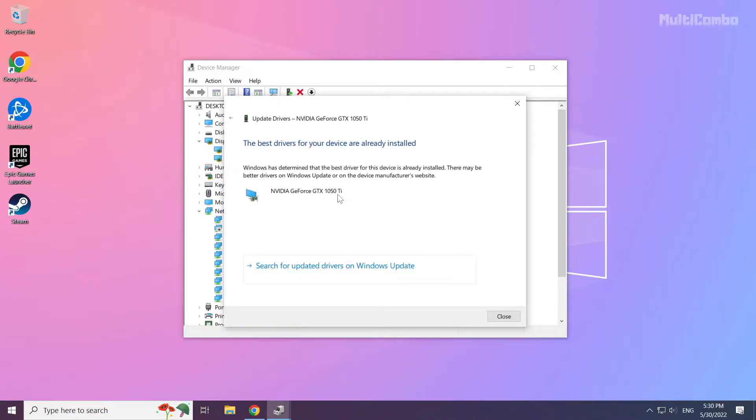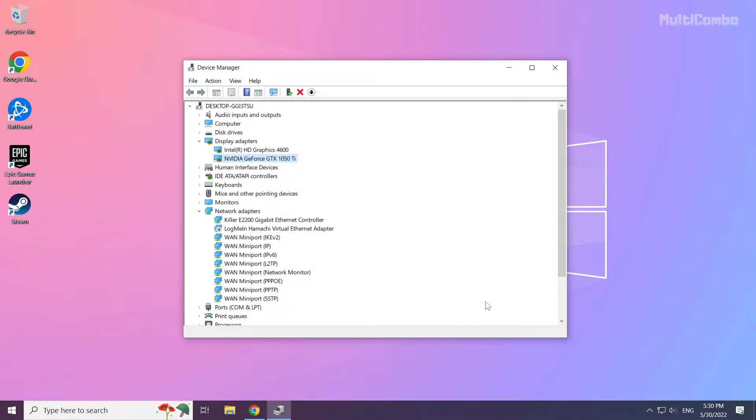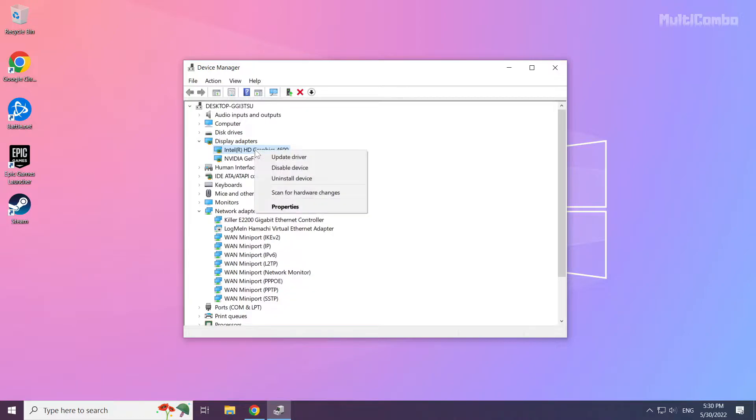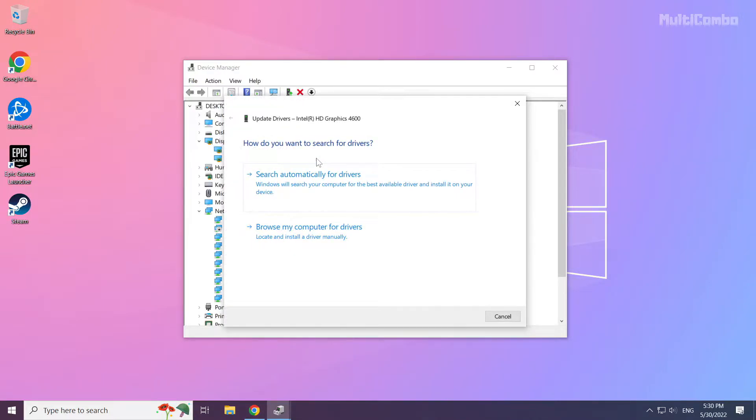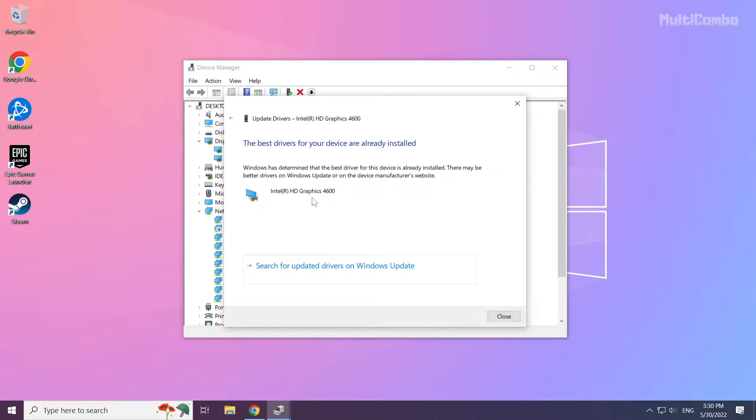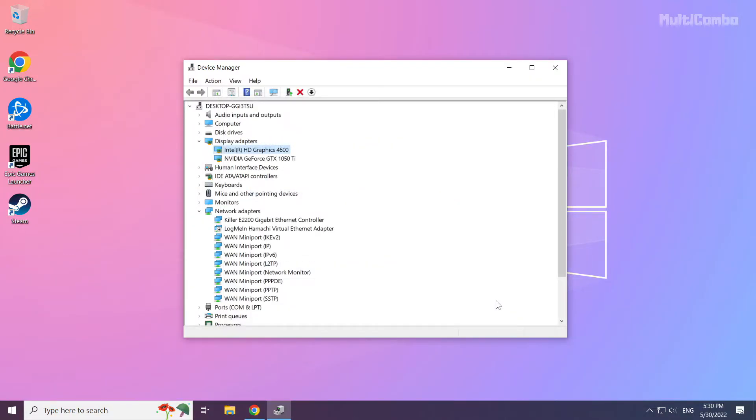Wait for the installation to complete and click Close. Repeat for other Display Adapters. Close the window.